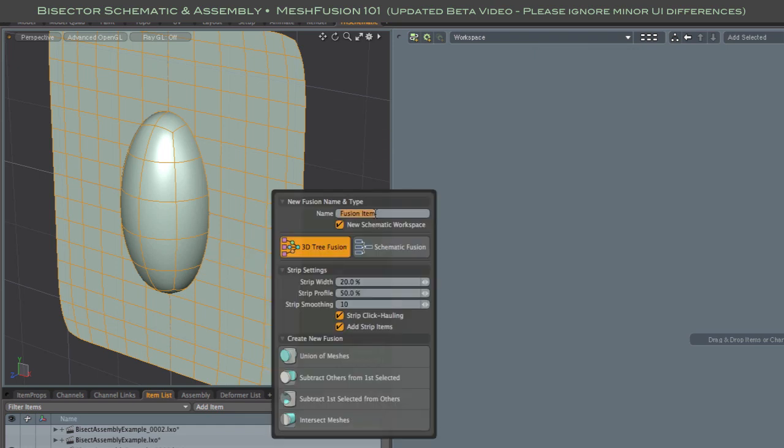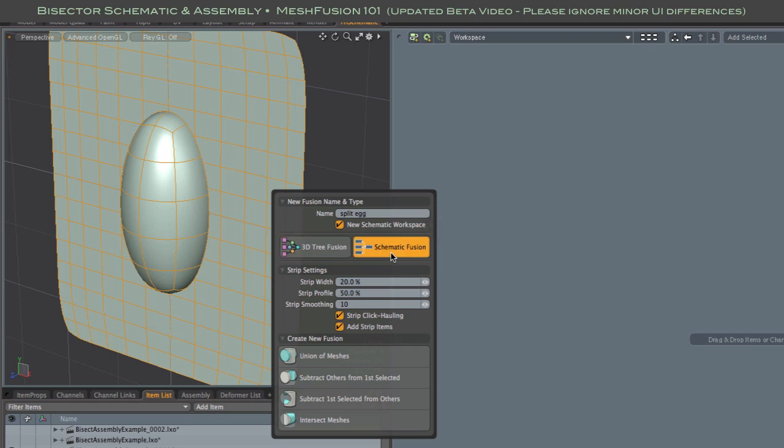I'm creating a simple schematic fusion. Note that the new schematic workspace option is checked. That means the fusion schematic will be placed in a new workspace with the same name as the fusion item itself.